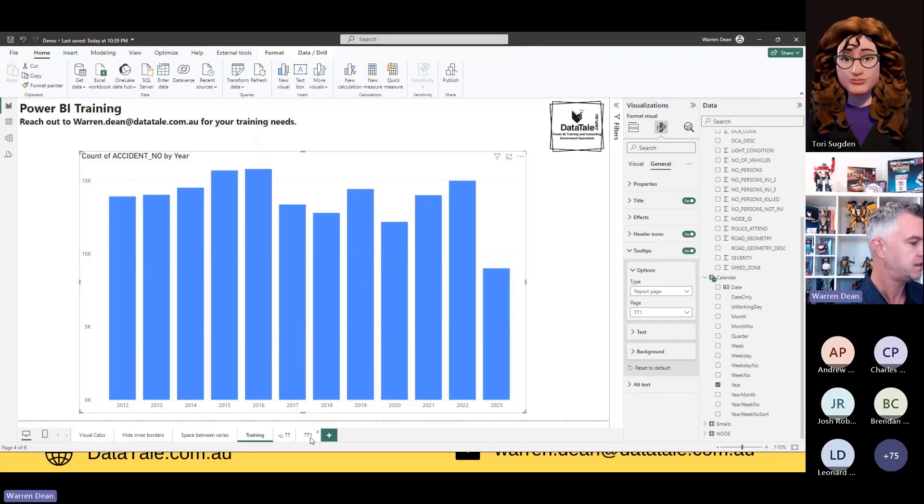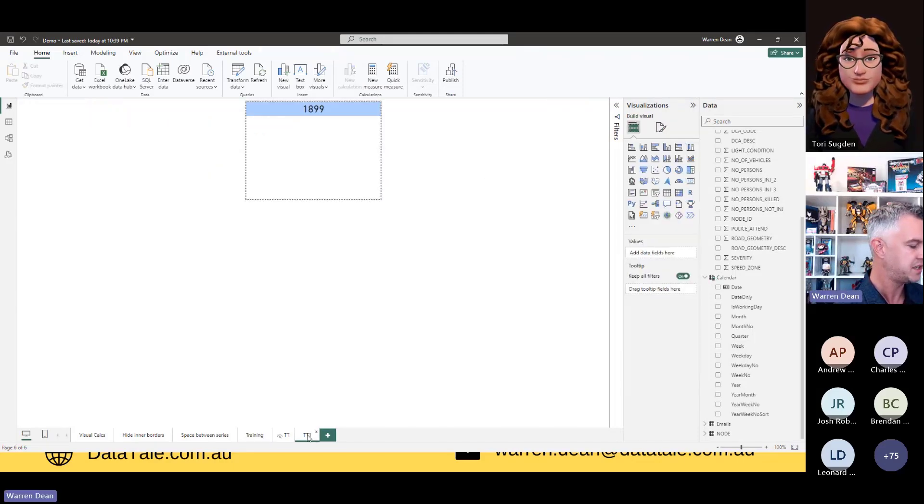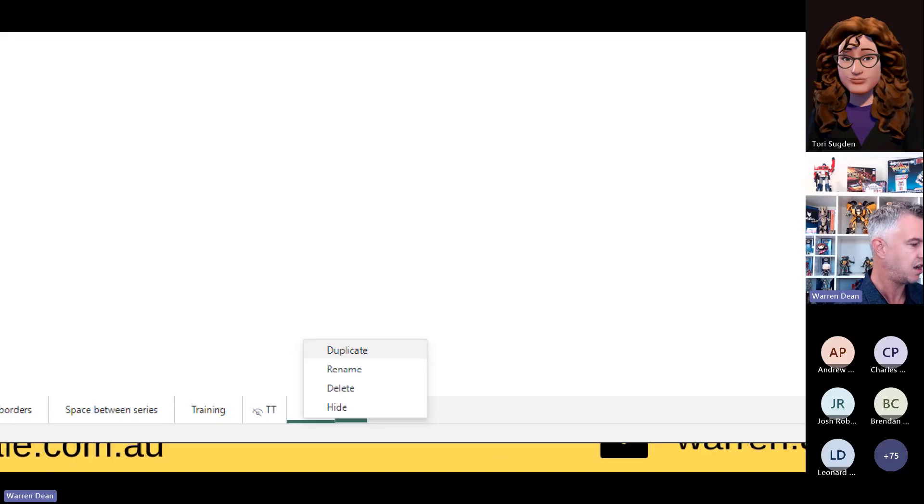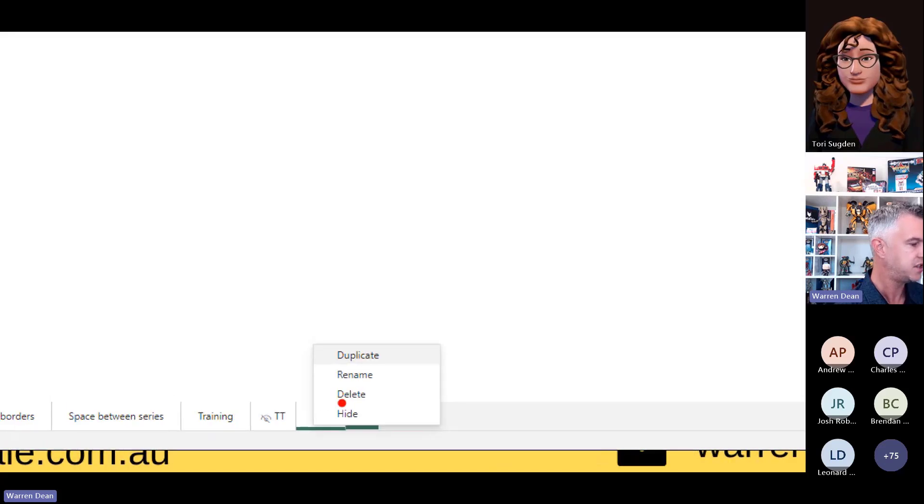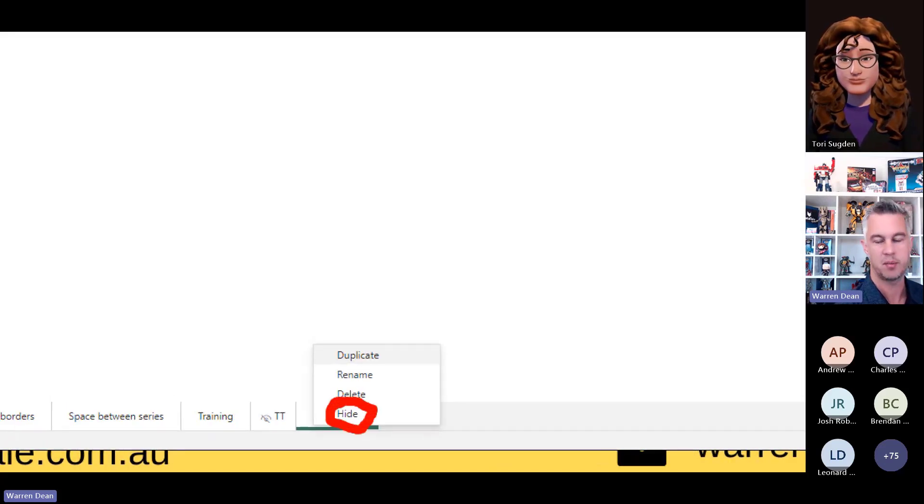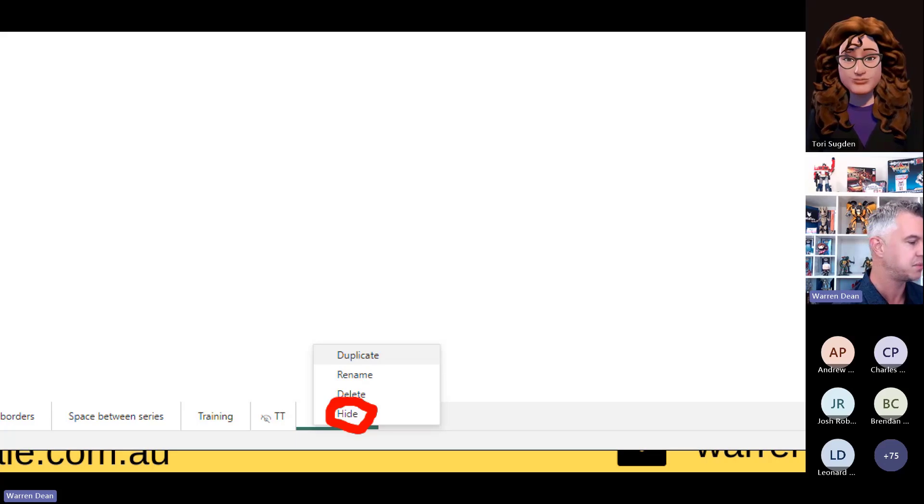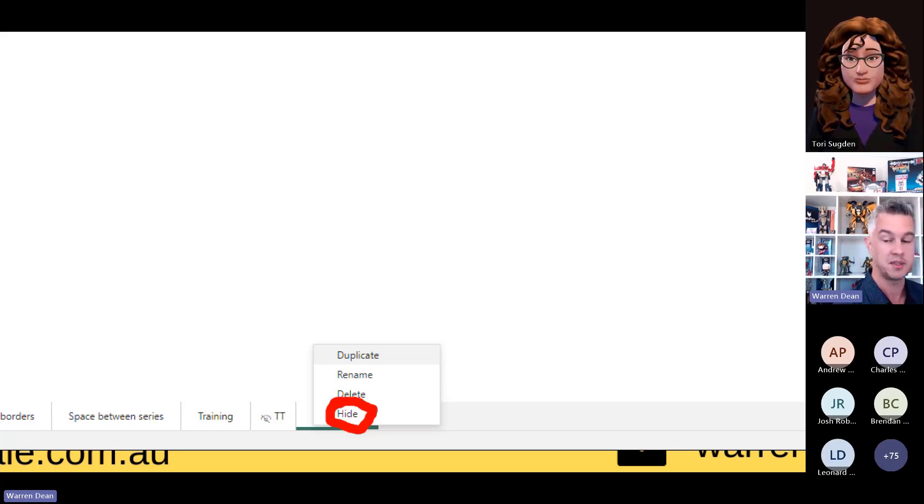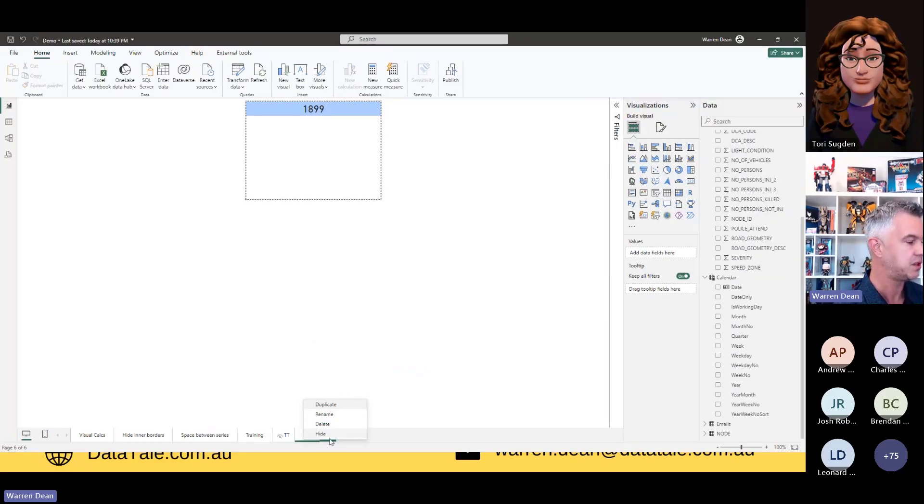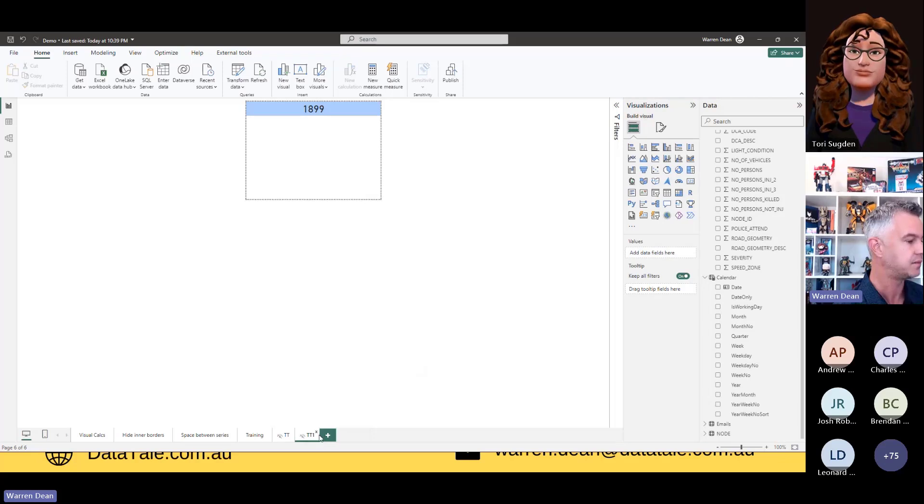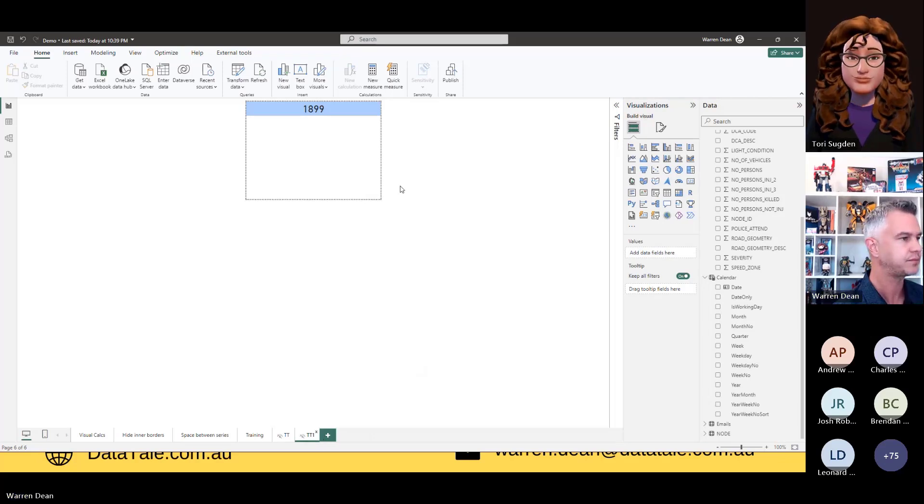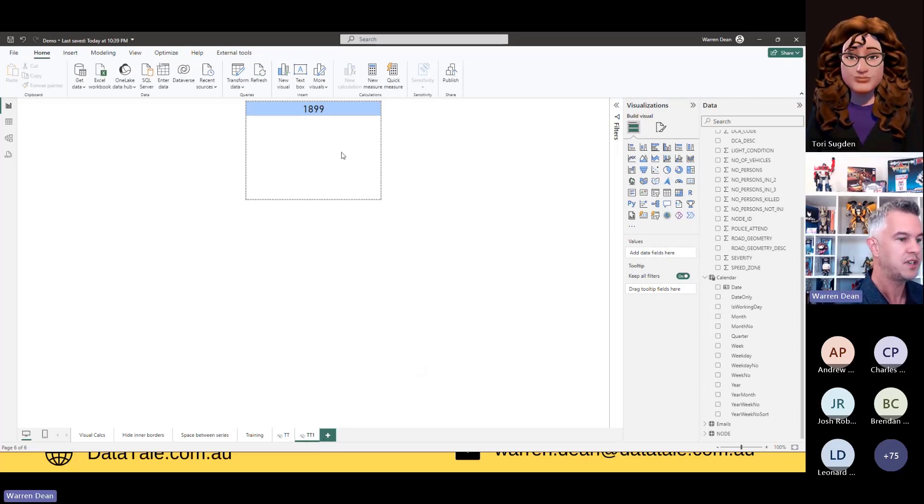I'll head back to my tooltip page. Now, just a reminder, you do need to hide this page because we don't want it coming up in our report. This is just a little box that people are going to see. We don't want them to come to this as a particular page. So make sure you hide that.